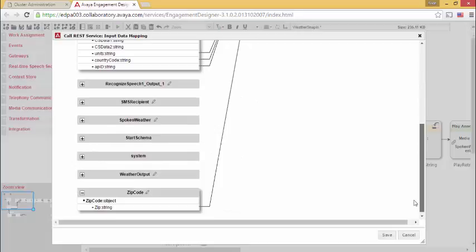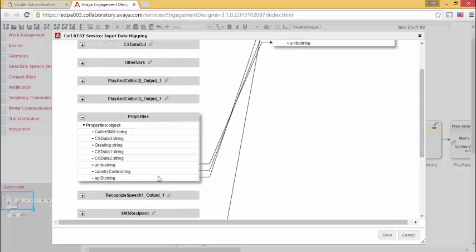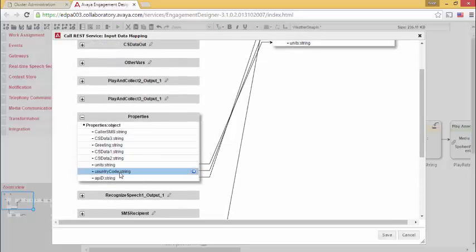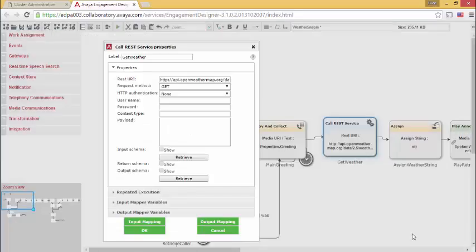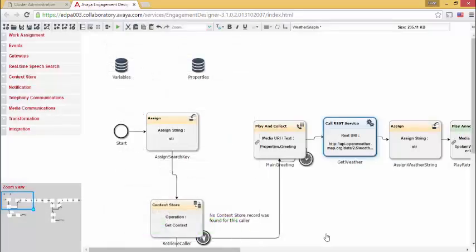And then inside of input mapping is where I will then map the values from properties and then the value from my variables, which would be my zip code. So zip code, my units, my country code, and my application ID get mapped into the input schema. That will then go into the URI that is sent to the cloud service.